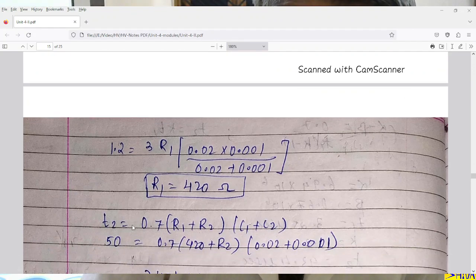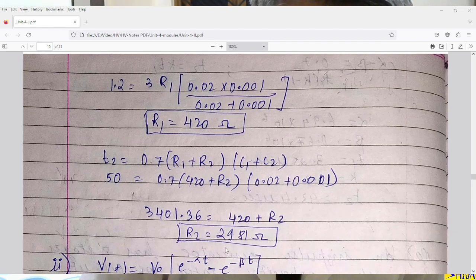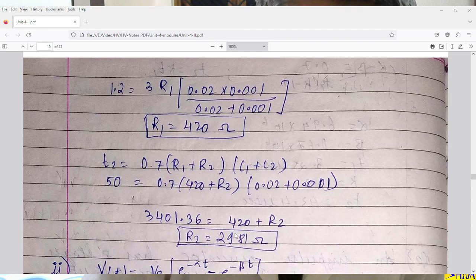Using T2 = 0.7 × (R1 + R2) × (C1 + C2) with T2 in microseconds and R1, R2 in ohms, C1 and C2 in microfarads: 50 = 0.7 × (420 + R2) × (0.02 + 0.001), where 1000 picofarad = 0.001 microfarad. Solving, R2 = 2981 ohms. That completes the first part.